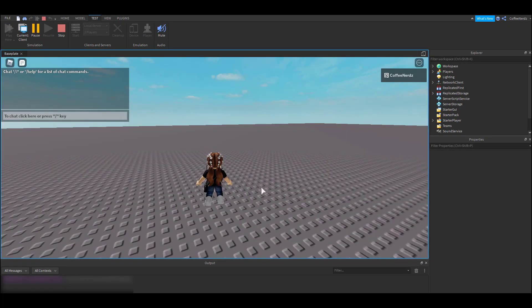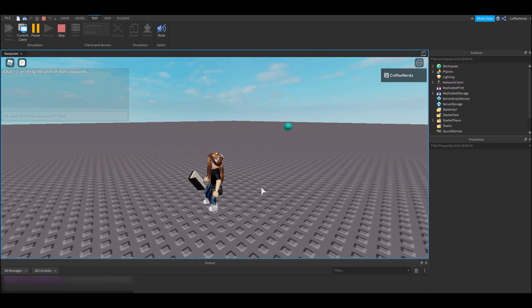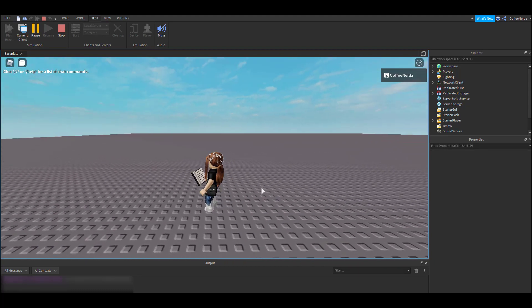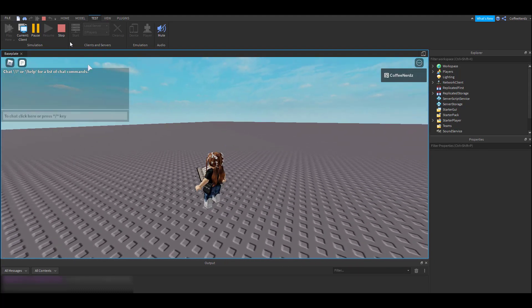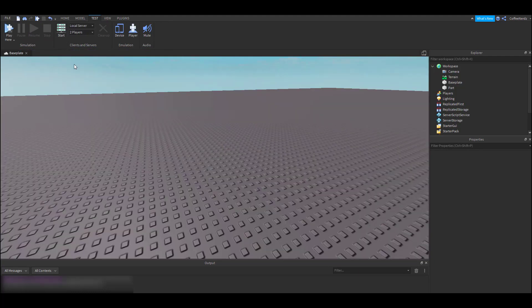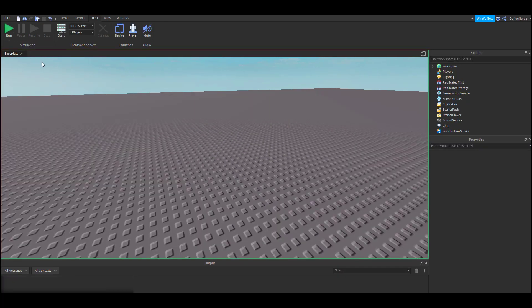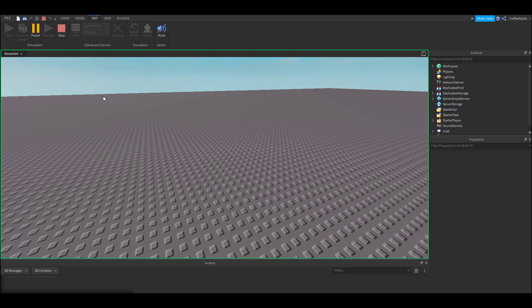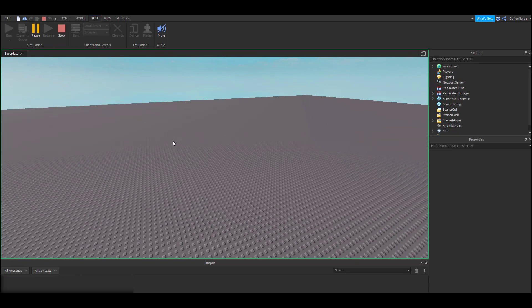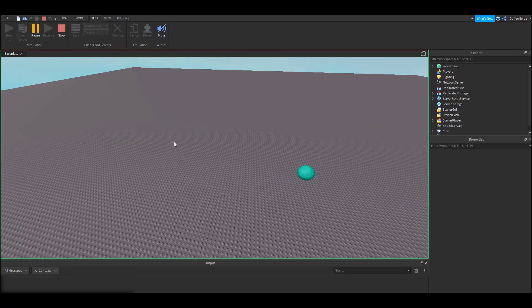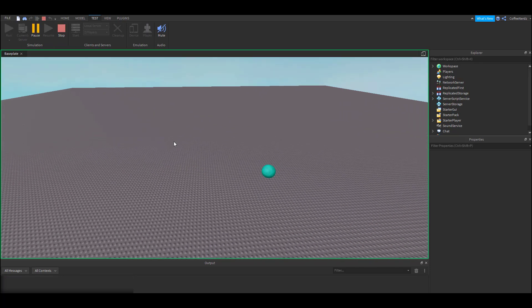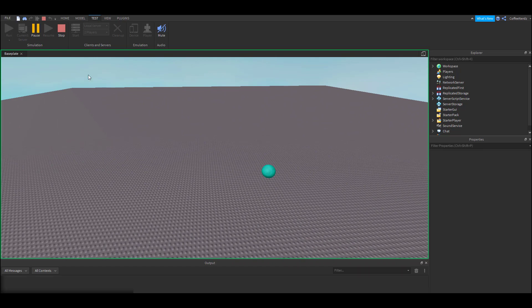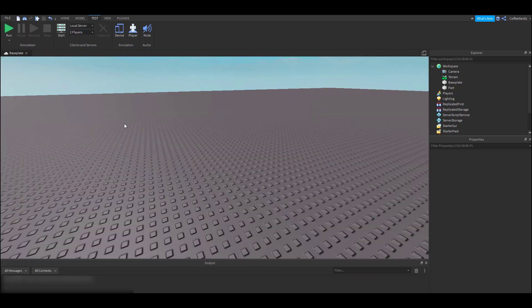This is really useful when you want to start testing at a specific part in a large map. The run option lets us test our game without actually putting our character in the workspace. This is useful for a few things. I mainly use it when I want to test a script and I don't want to wait for my entire character to load into the workspace.